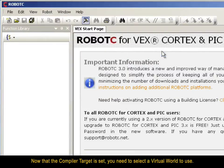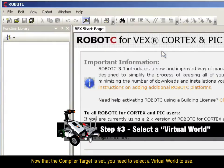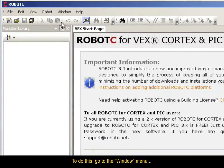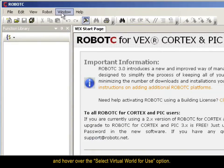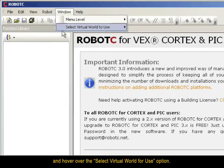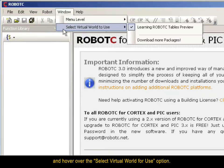Now that the Compiler Target is set, you need to select a Virtual World to use. To do this, go to the Window menu and hover over the Select Virtual World for Use option.